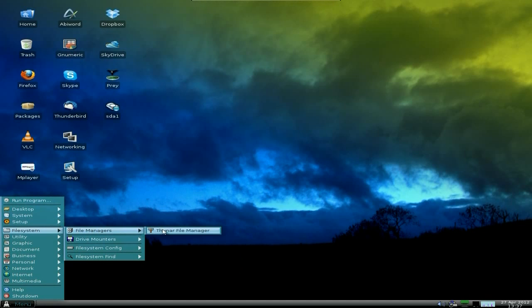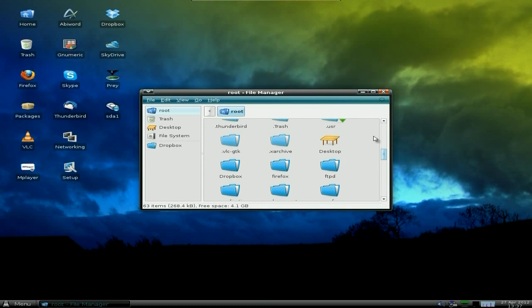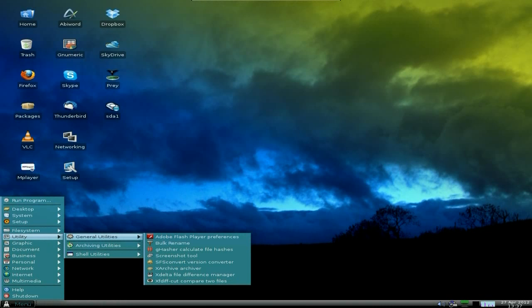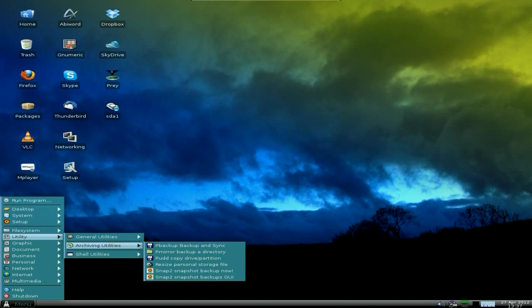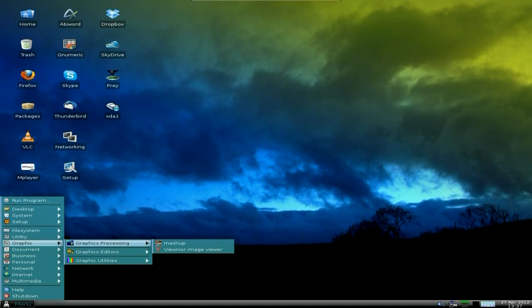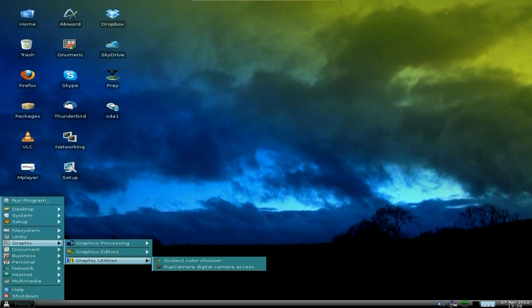File System — it's Thunar, so it's nice and easy. I'll open up Thunar. As you can see, all nicely there. Dropbox as standard is very nice — it's a nice little addition. Under Utilities, General Utilities to do your Flash Player preferences. Flash is pre-installed, by the way, which is rather nice. The download is over 300 megabytes, but it does come with a lot of other stuff. Shell Utilities for the Terminal. Under Graphics we have mtPaint and various basics.